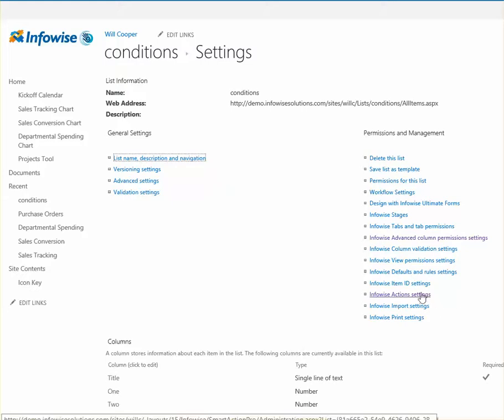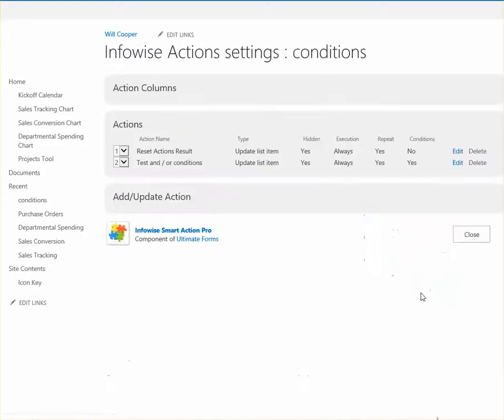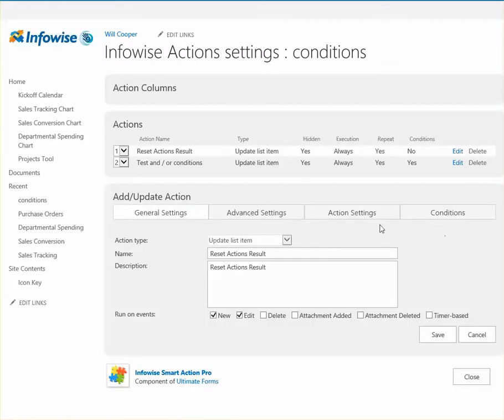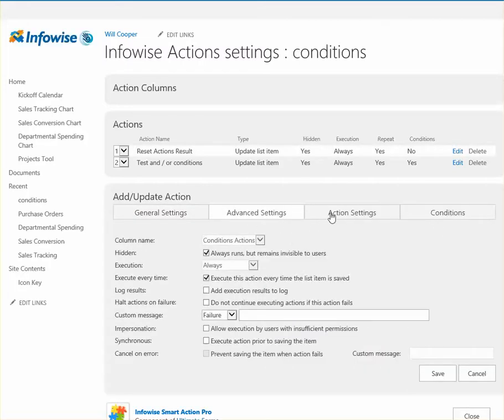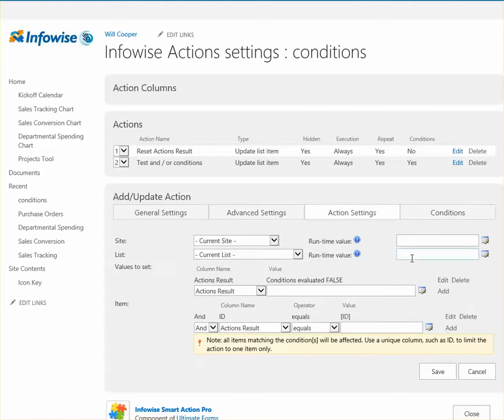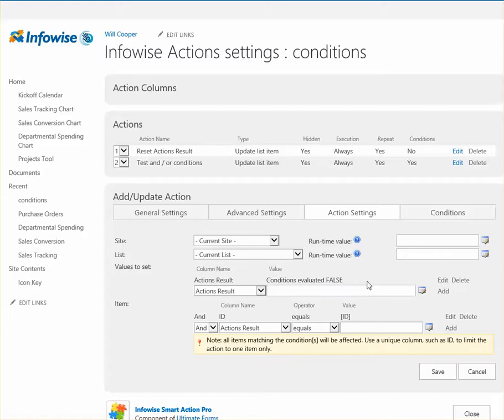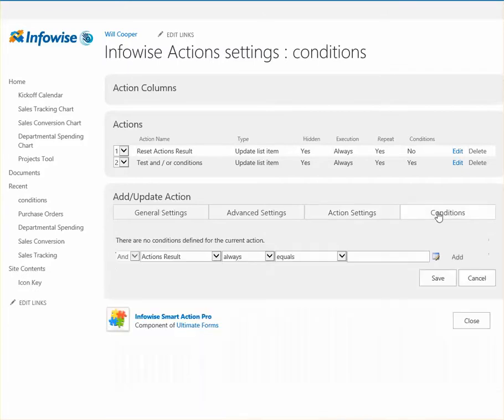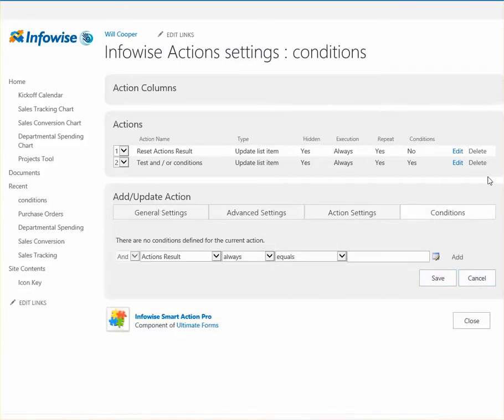So in the InfoWise Action settings, I just set up two rules. The first one is just going to reset our message no matter what every single time. So on Add and Edit, for the record, we're going to just write a value that said Condition Evaluated False. All we're doing is resetting this message, and we know this will occur every single time. There's no conditions. So this is just a reset.